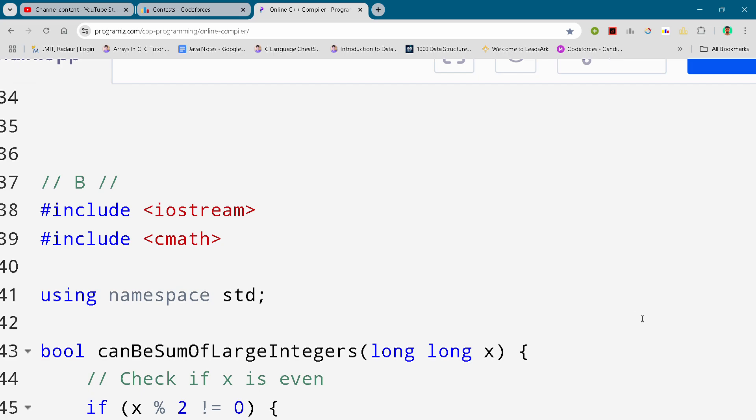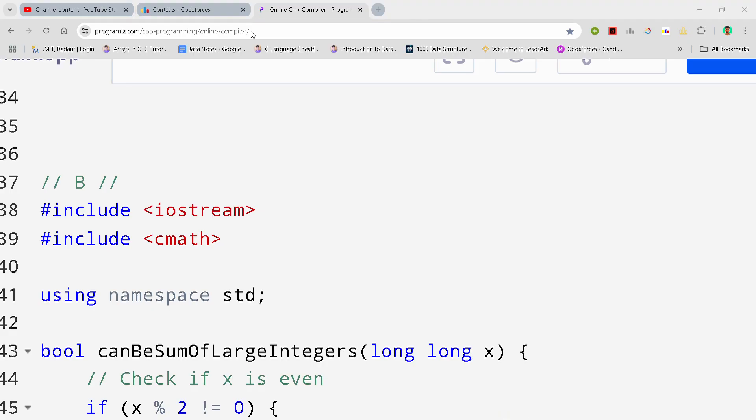Hey guys, I am back with another code for CodeForces Global Round 6 and in this video I will be giving you the solution of problem number B.